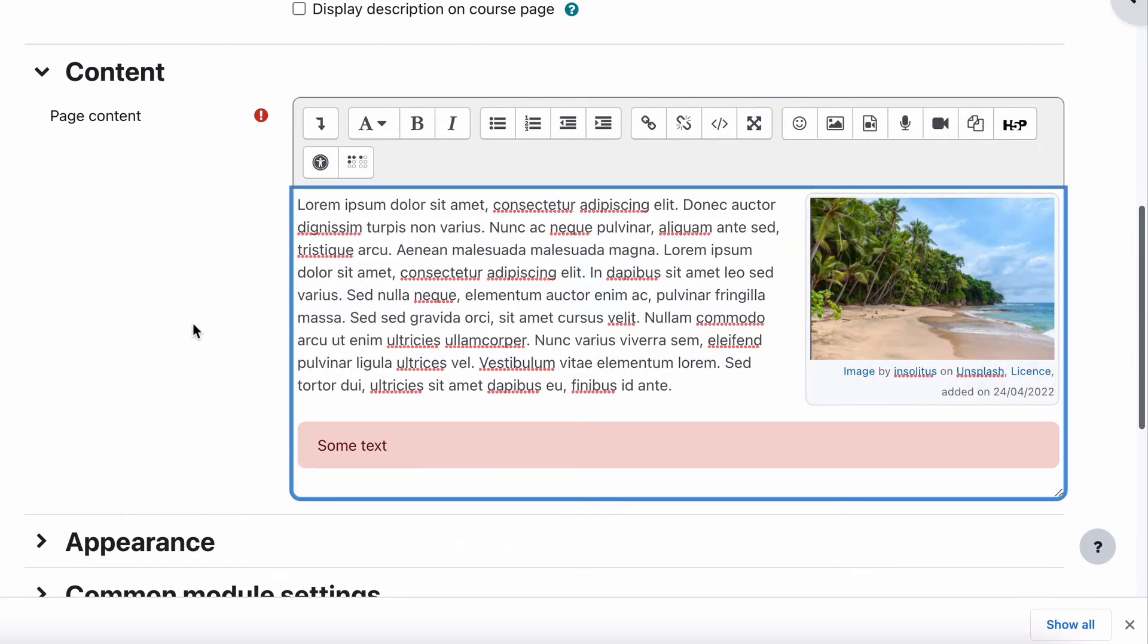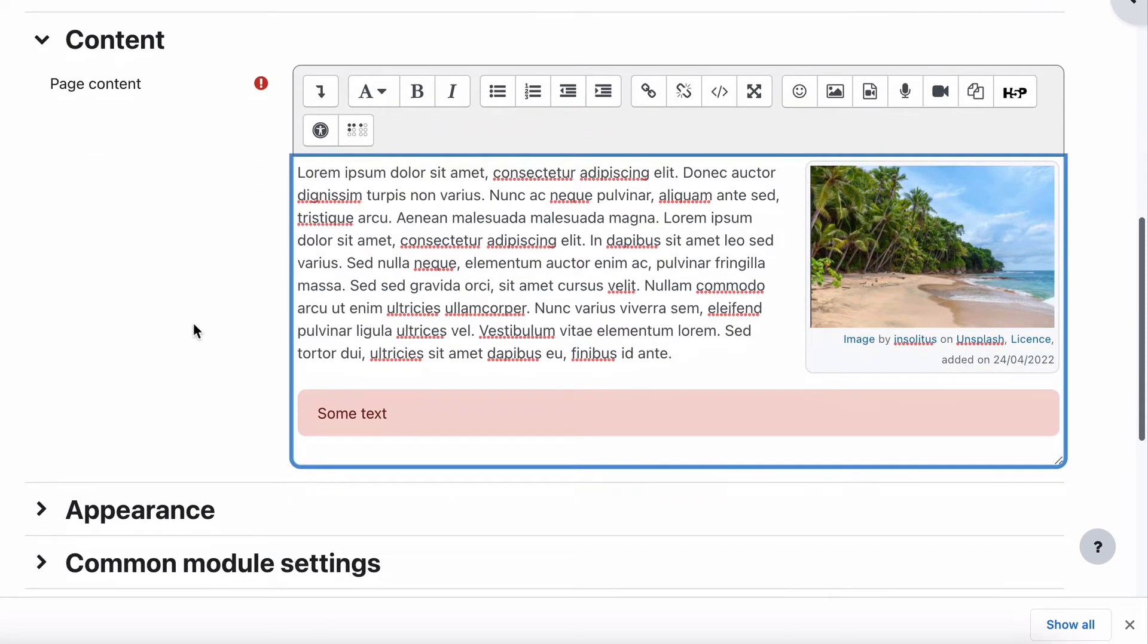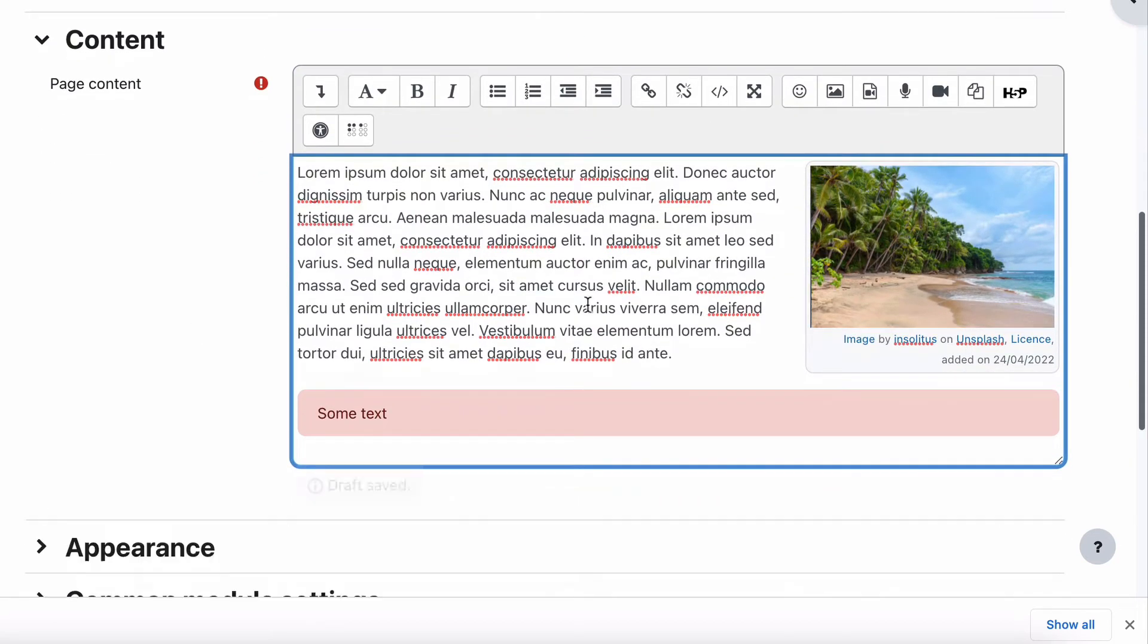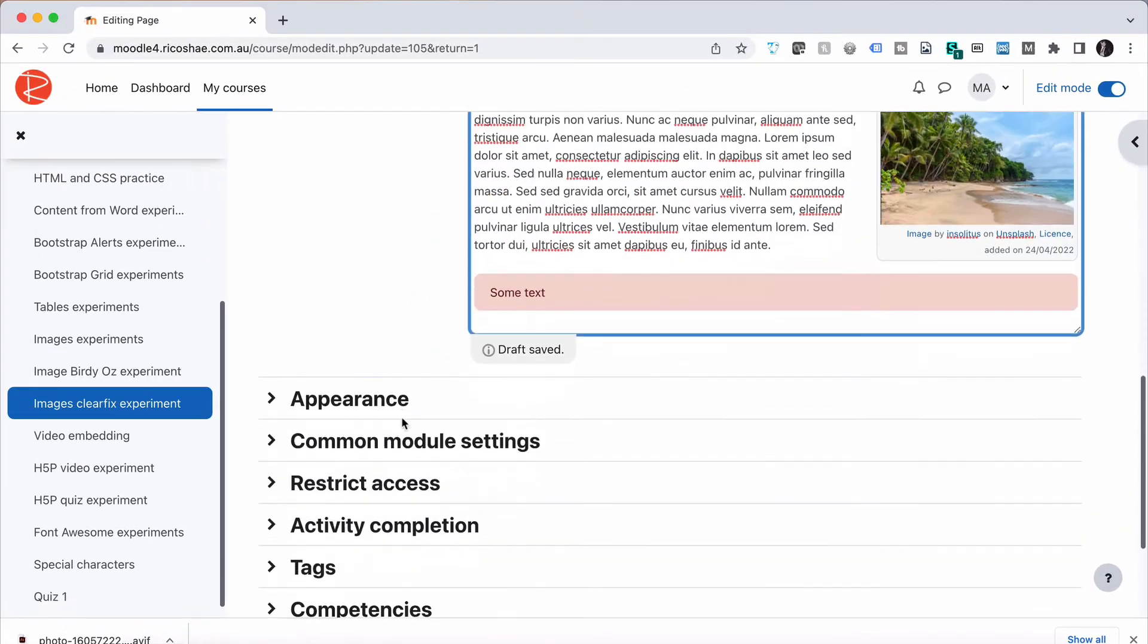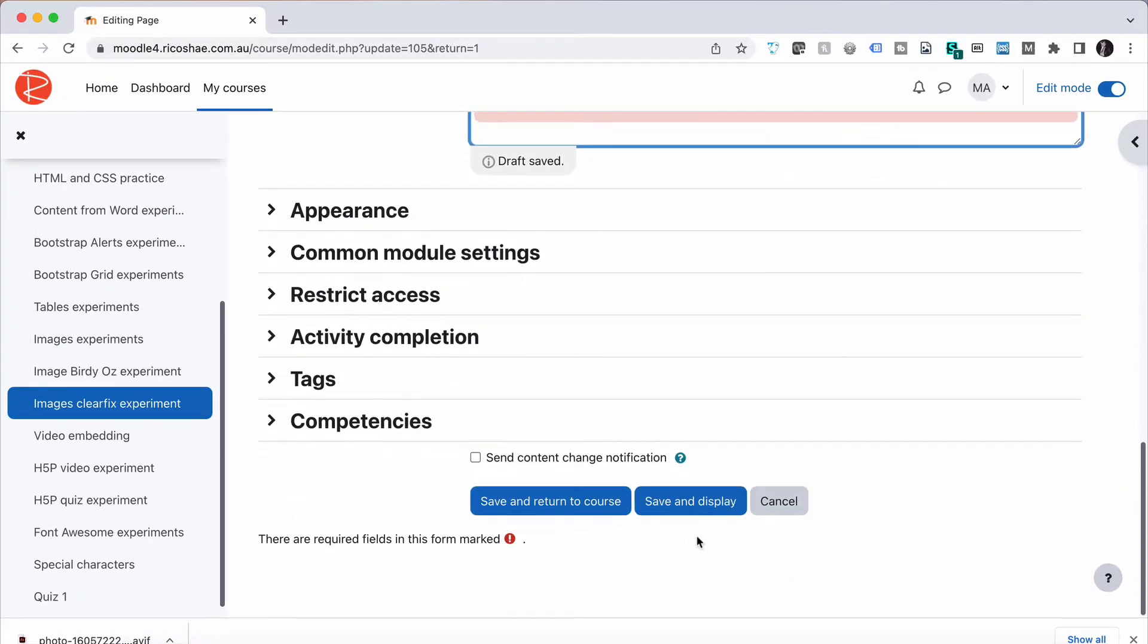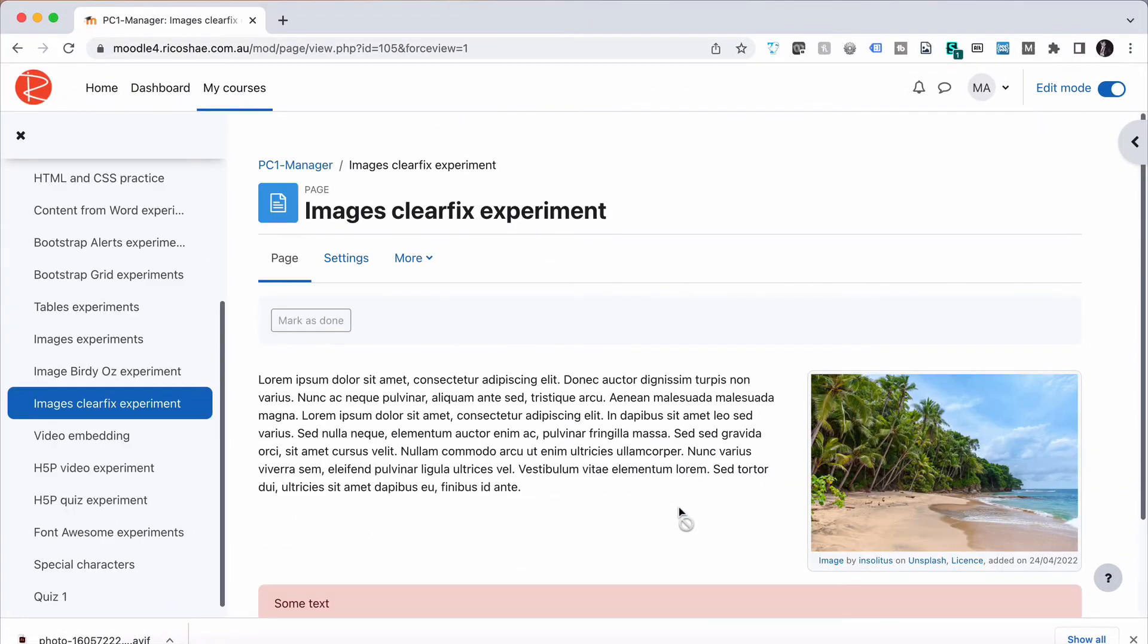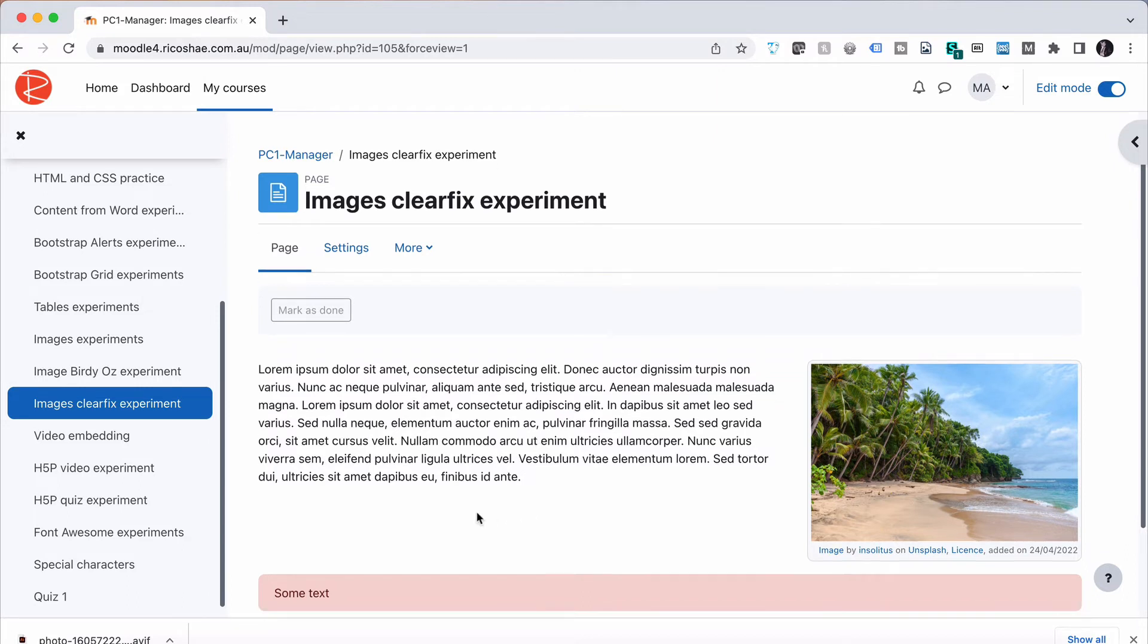And there we go. It's fixed that problem for us, that overlapping issue. If we now save and display, you'll notice that it looks okay like that.